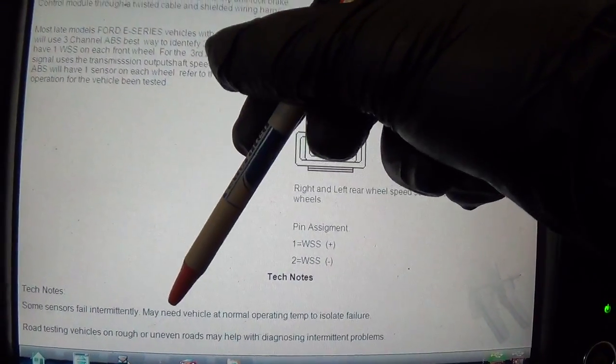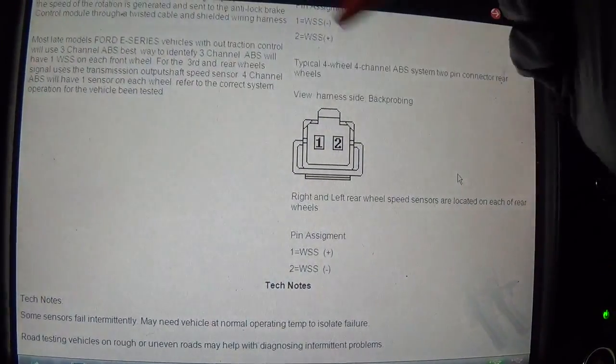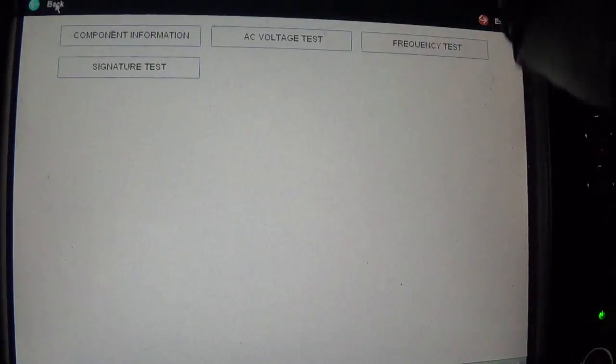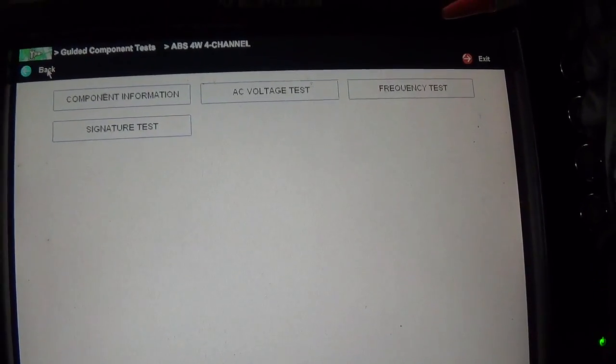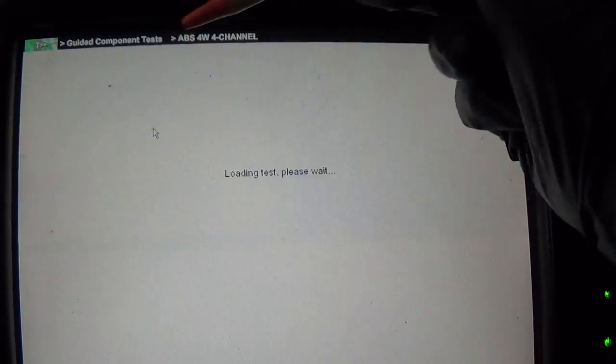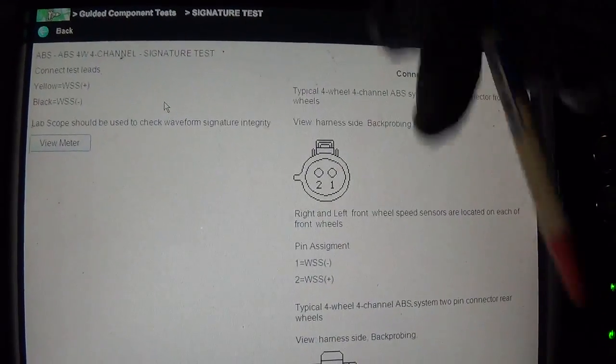Some sensors fail intermittently. Let's see, signature test, what is this waveform supposed to look like?